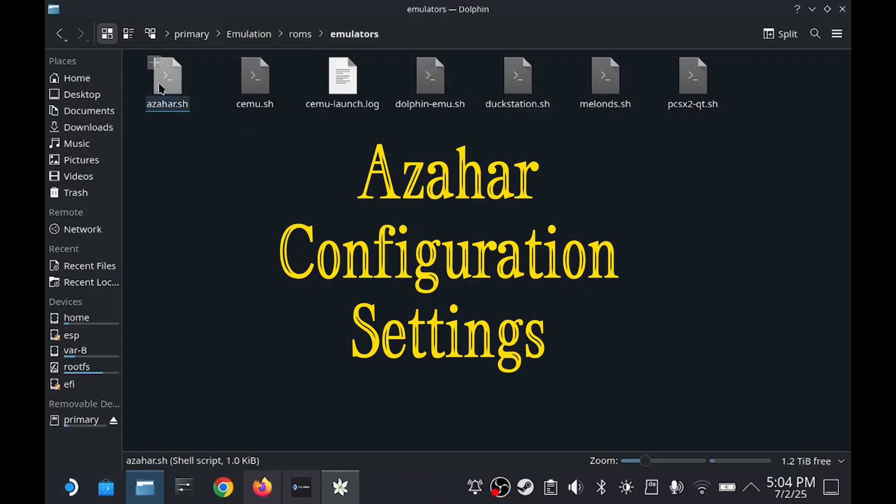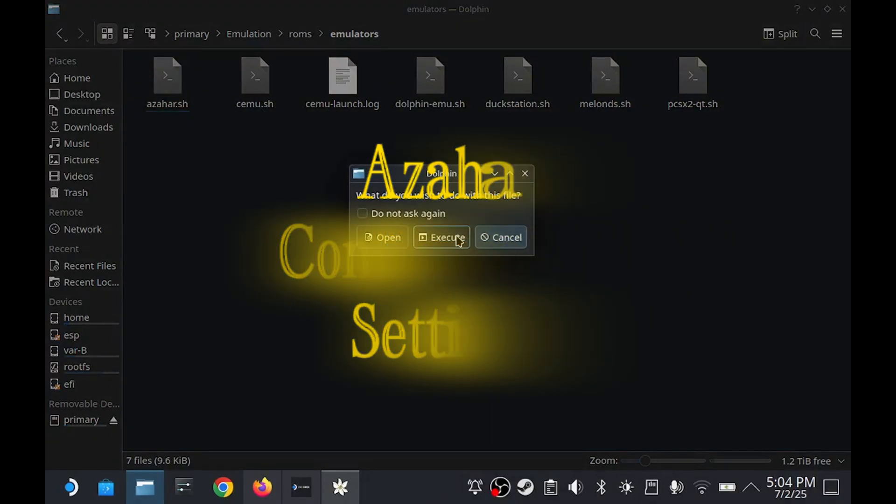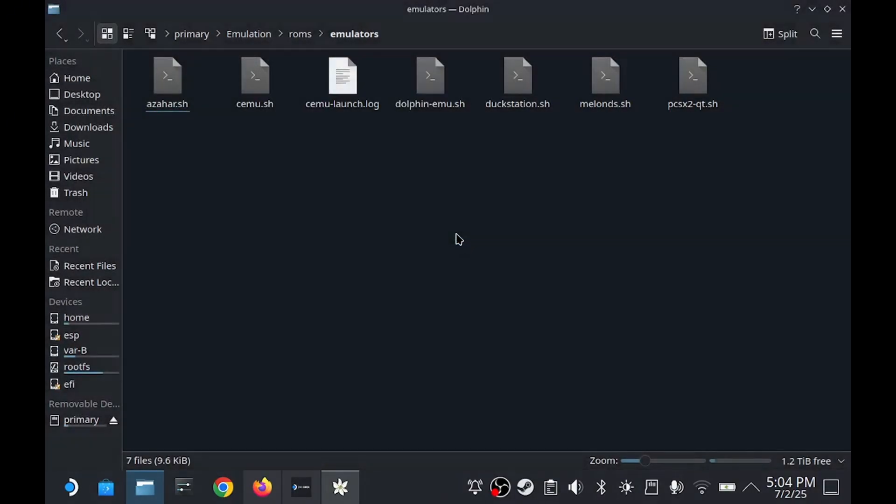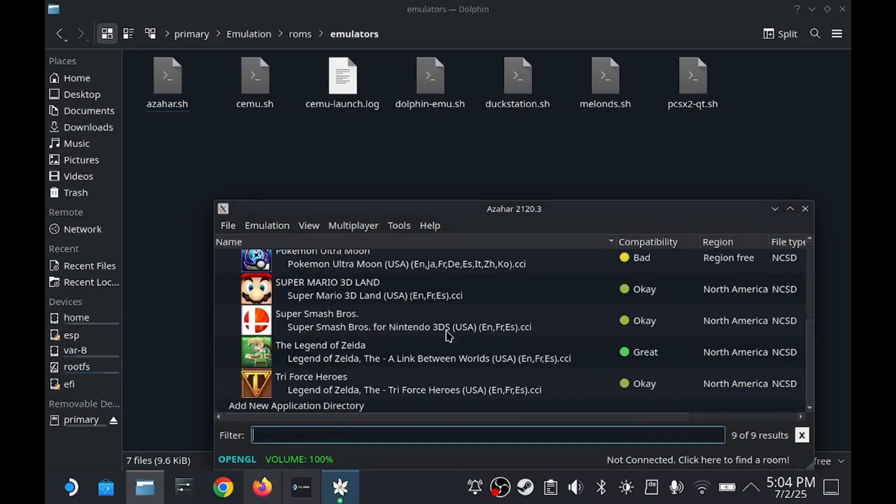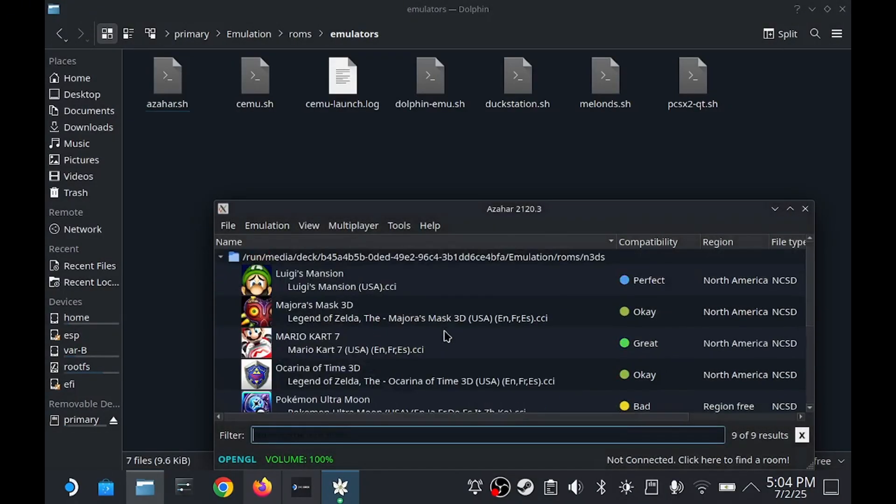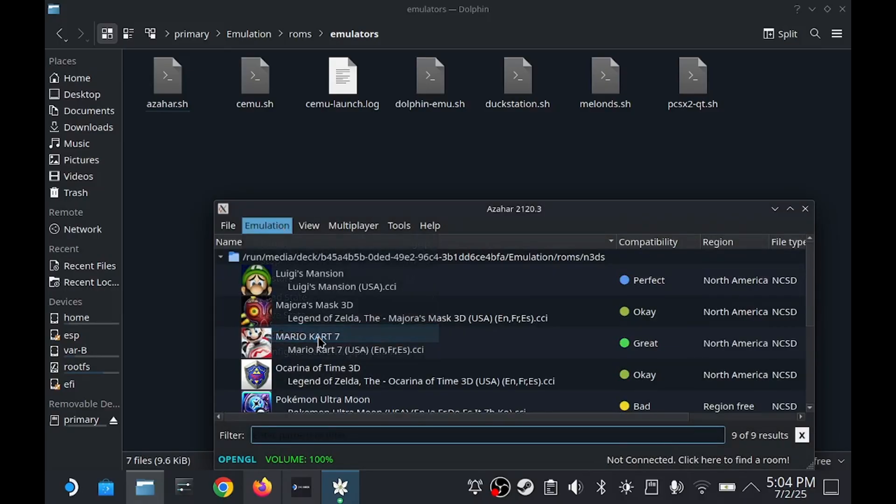Now we'll check out Azahar. When you launch it, it will automatically populate with any games you have in the N3DS file like I mentioned. Before we launch one, let's go over the best settings. Go to Emulation and then Configure.